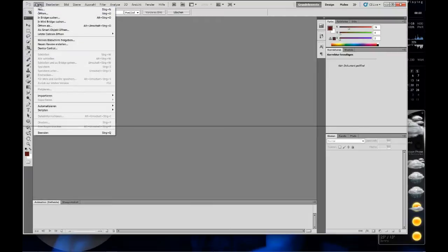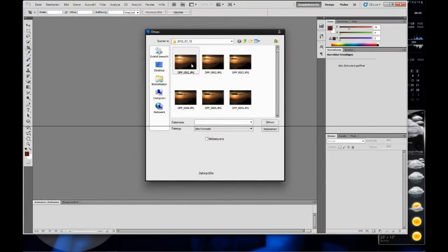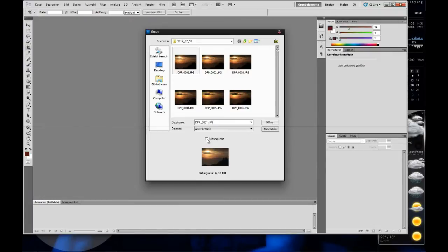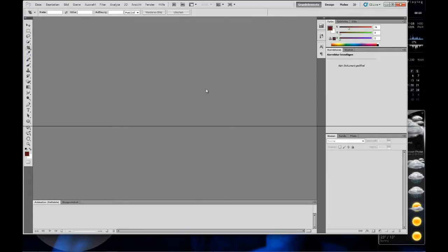I think it's File in English. Open, and then just select the first picture of your captured sunset and select image sequence, then press open. 24 frames per second. OK.